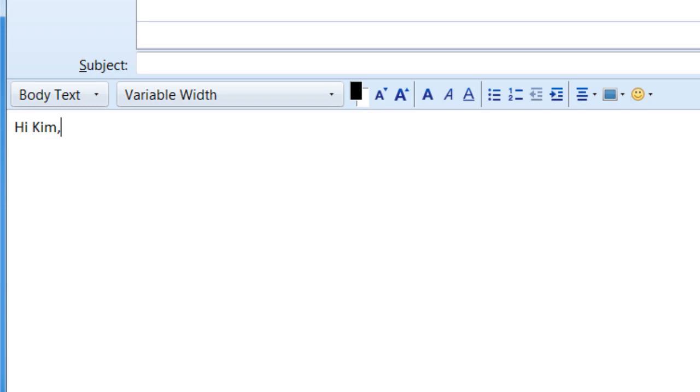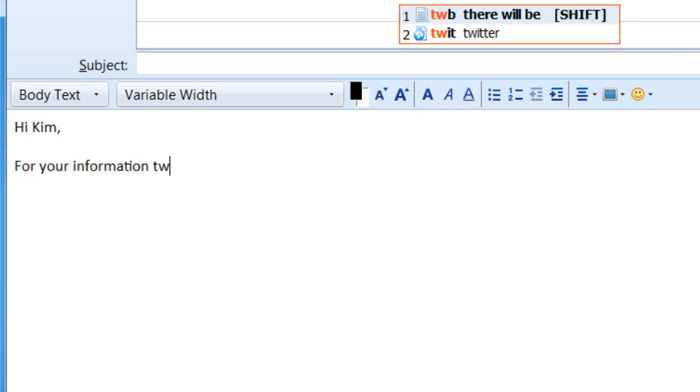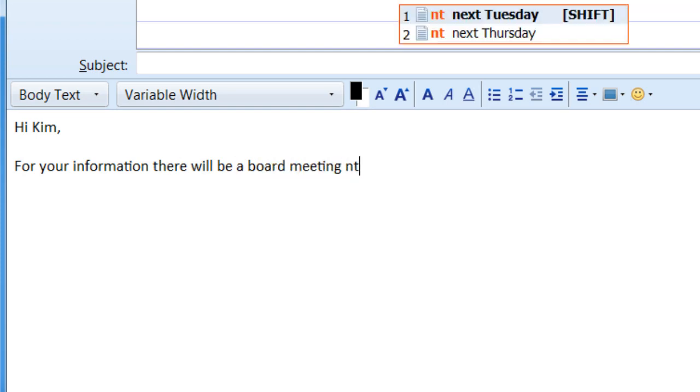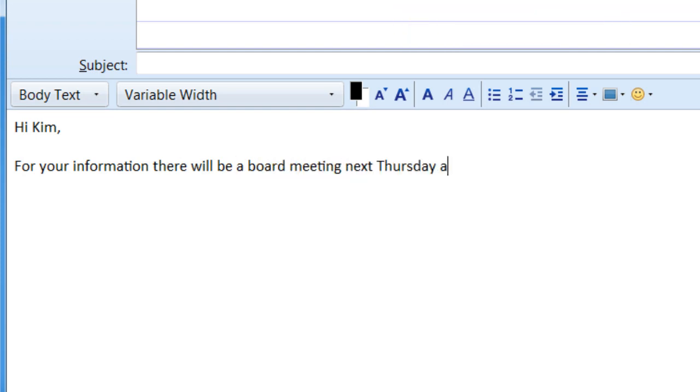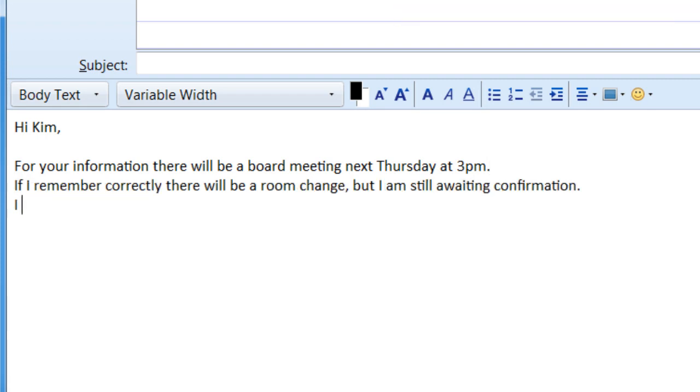Even the slowest typer can now write quickly with Phrase Expander. Typing FYI will expand to for your information. Whole sentences that you use often can be saved and suggested to you at the first typed letter.